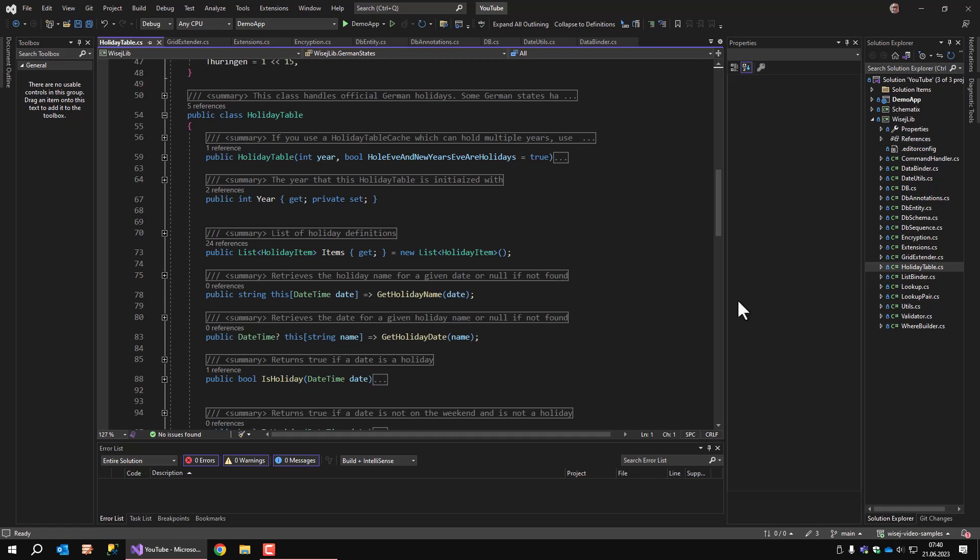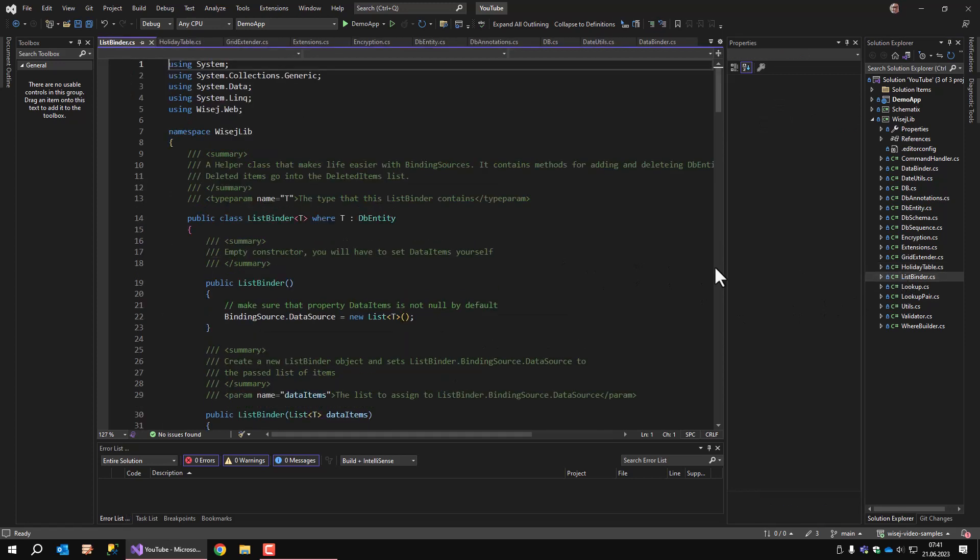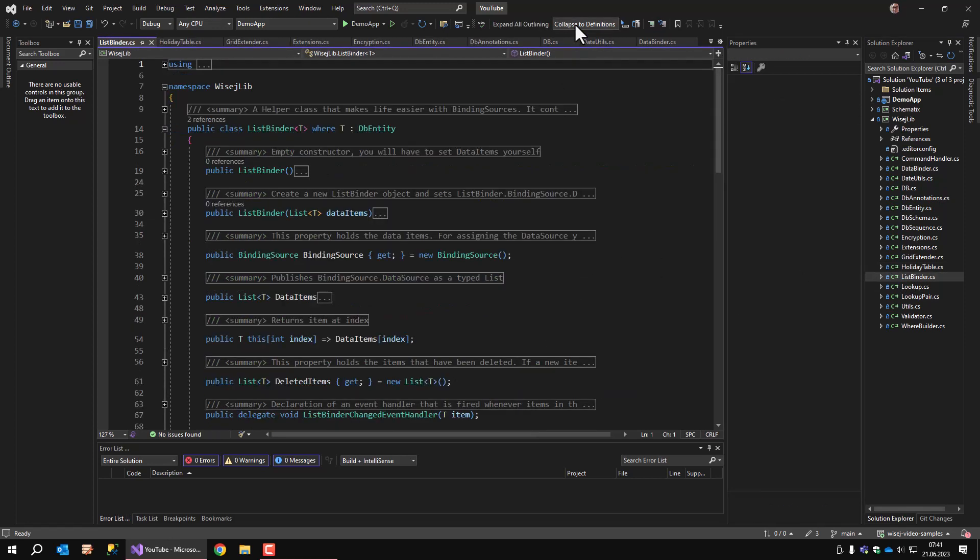Let's continue with the list binder class. The list binder class was developed because when implementing dialogs to edit data, I used to write the same type of code over and over again, so I generalized it and put it into a separate class that I can use everywhere. The list binder class contains a binding source and a deleted items list, together with methods to add, change, or delete items in these lists.